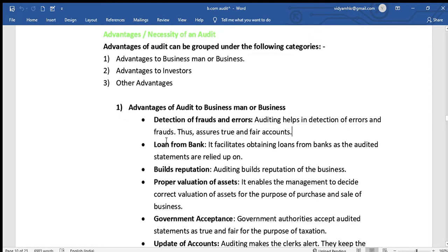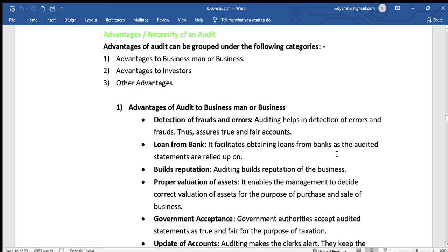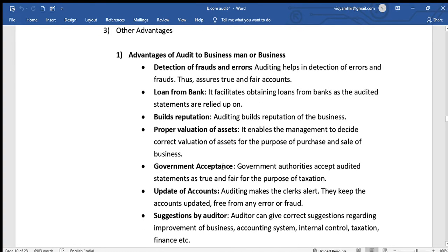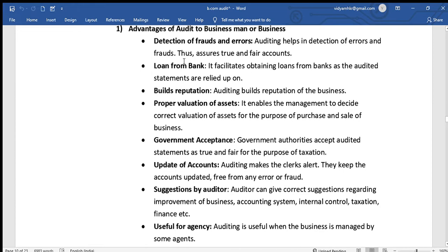The second advantage is that auditing facilitates loans from banks. Audited statements are relied upon by banks, so audited financial statements serve as key loan security. Banks trust audited reports when granting loans.